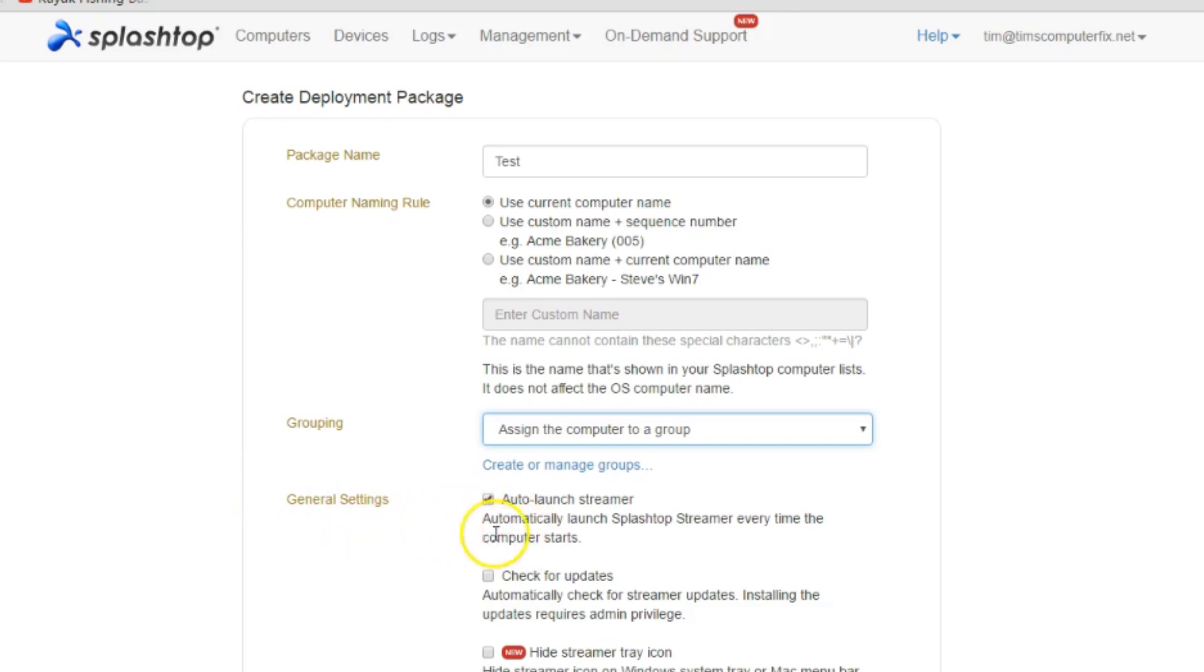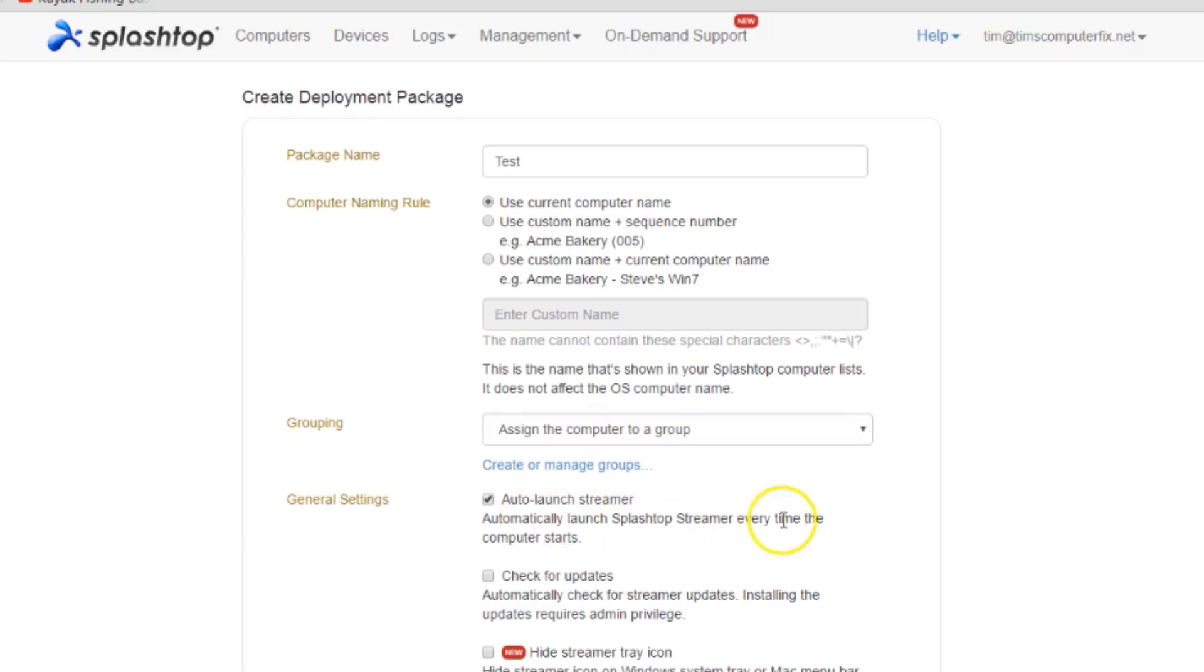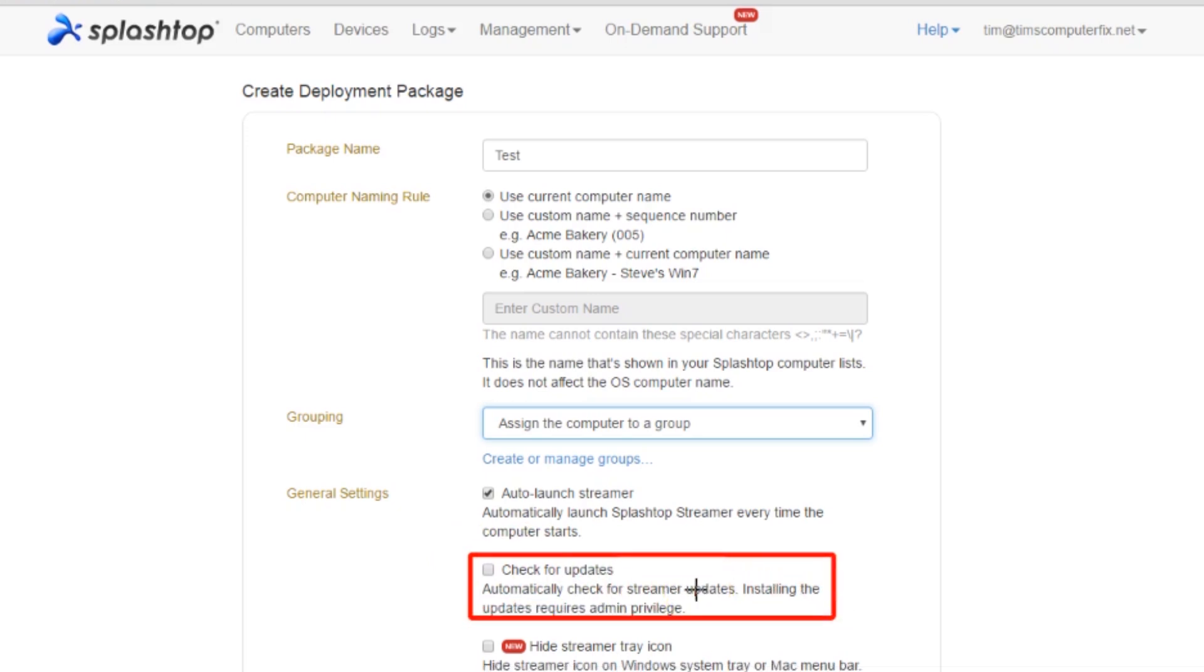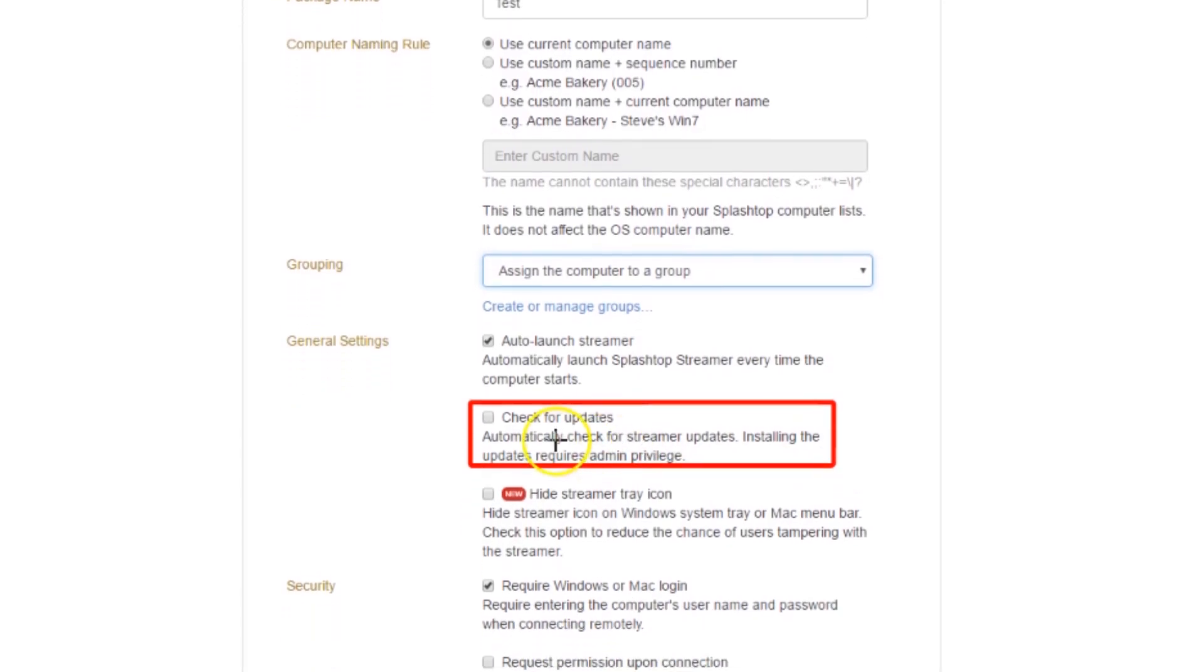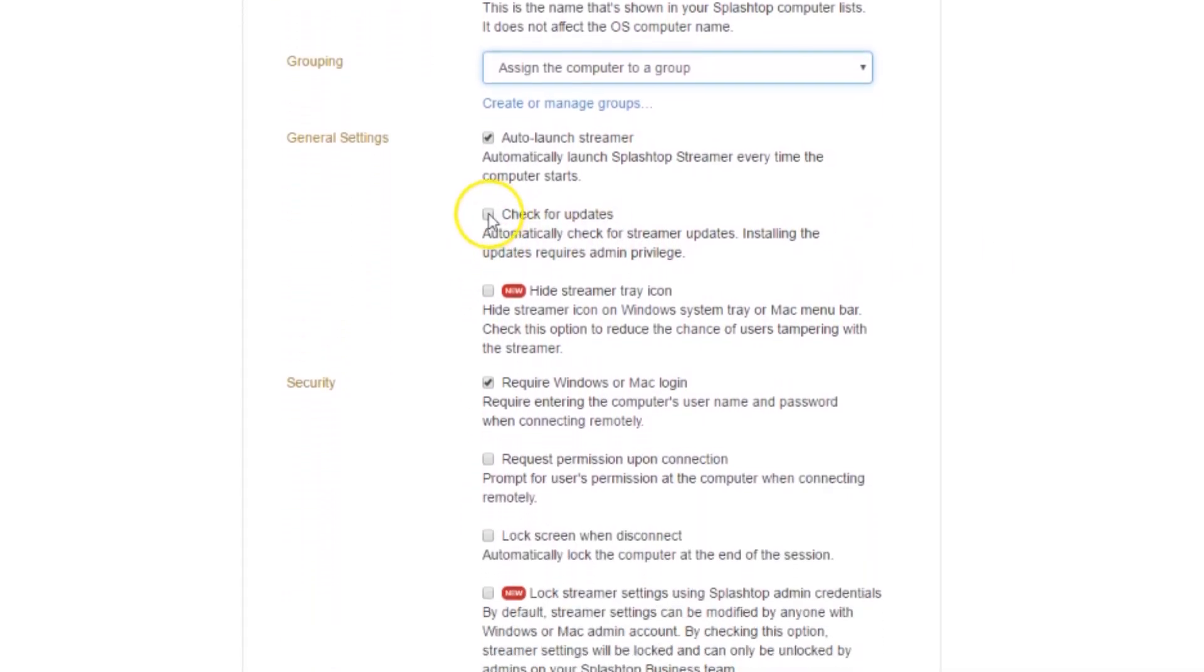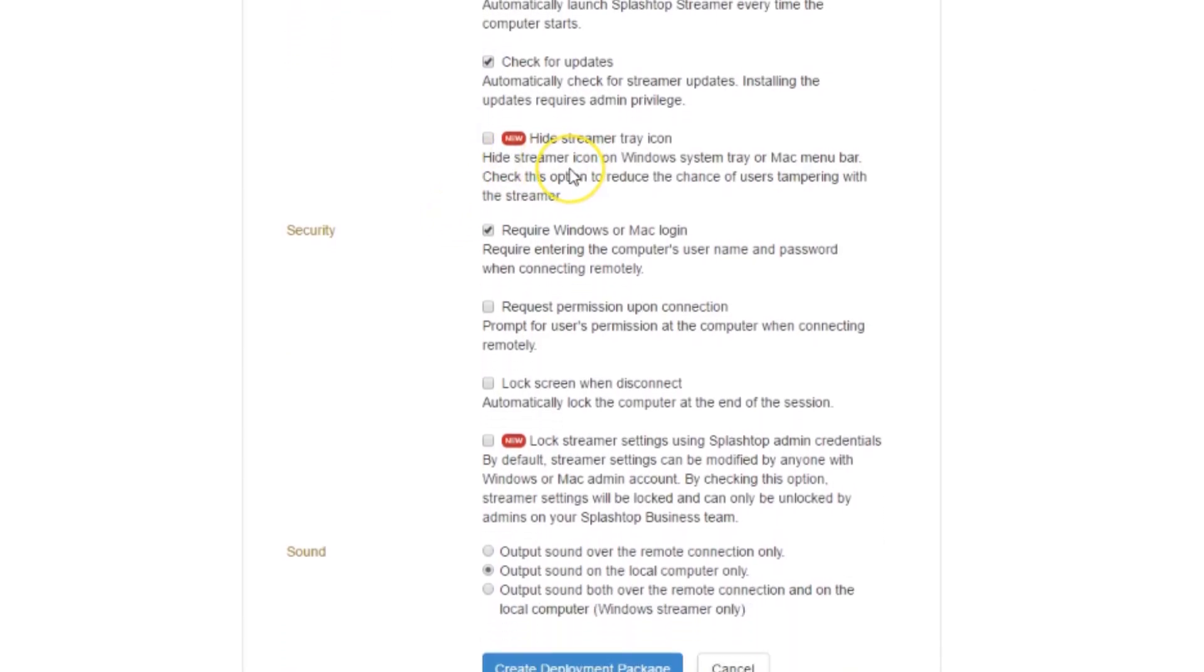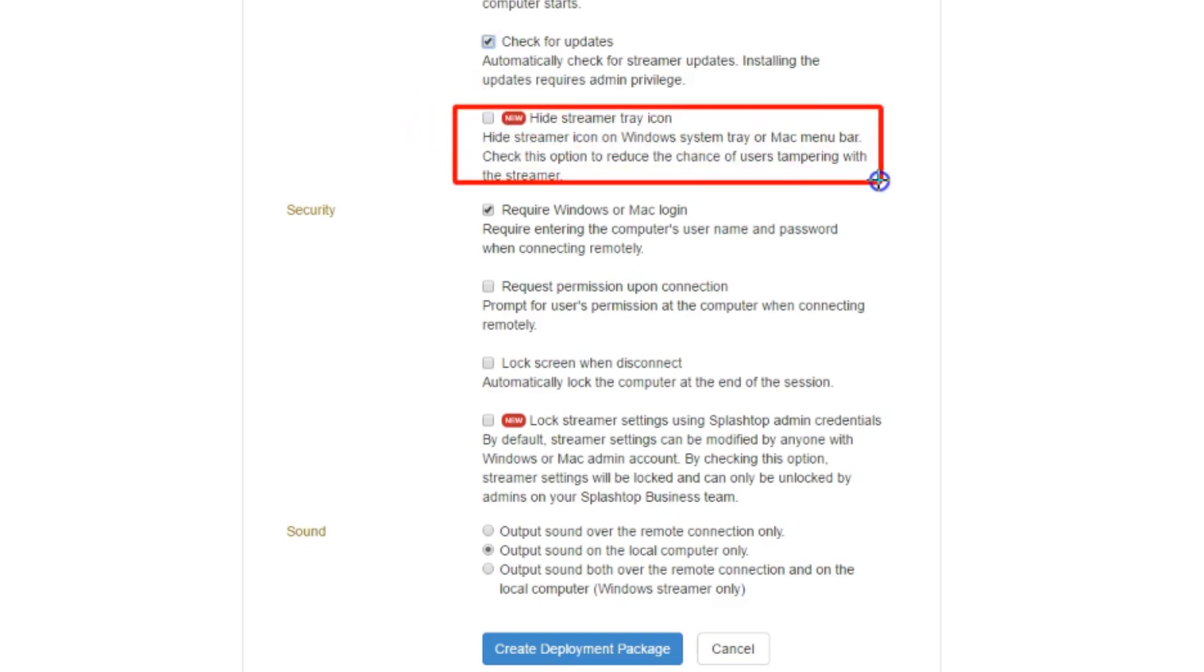The general settings here - you have the auto streamer, auto launch streamer, which means that every time the computer is booted up it automatically launches the streamer. So basically it's a running process every time the computer is booted and that's what you want. Here is automatically check for updates, so every time that the streamer is launched it automatically checks for updates so it stays current. We'll go ahead and check that.